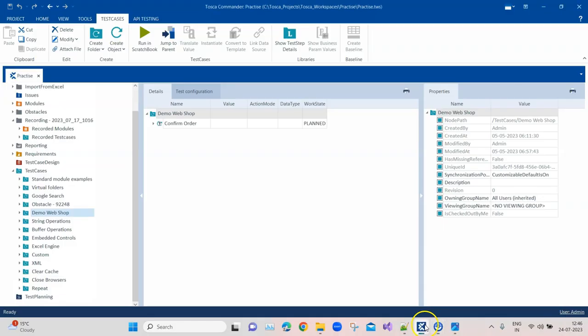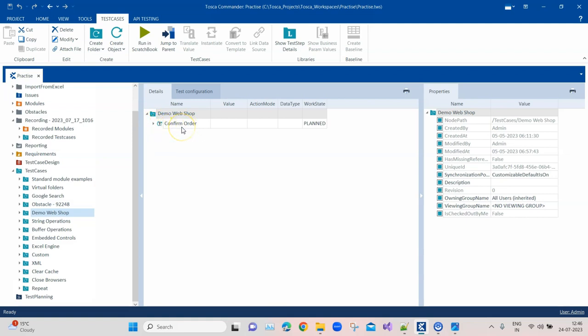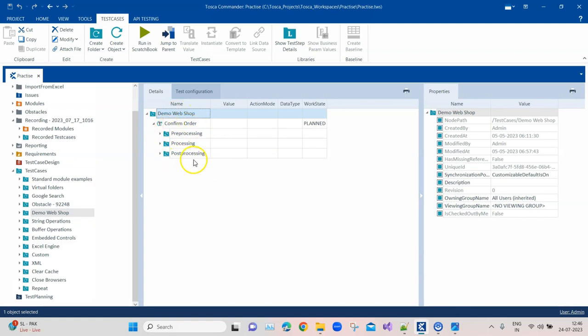So coming back to TOSCA, I am now going back to this particular test case for Demo Web Shop where we have automated this for confirming the order. This is the test case name, and when I open this, you will see there are three folders.